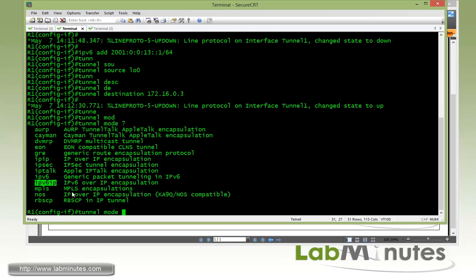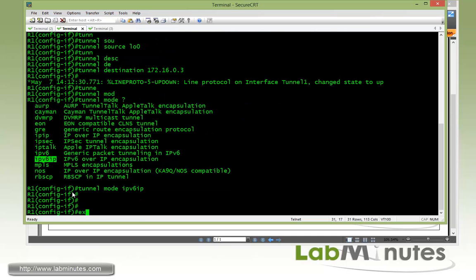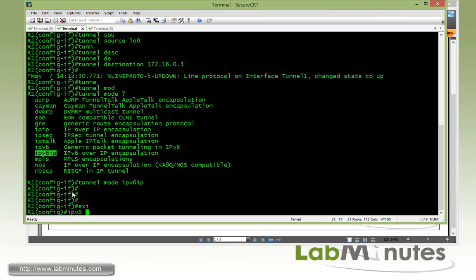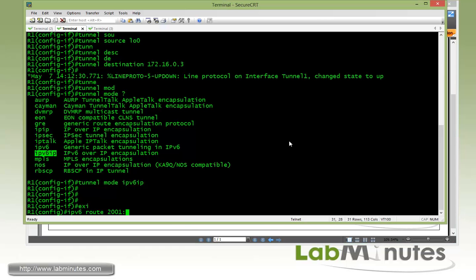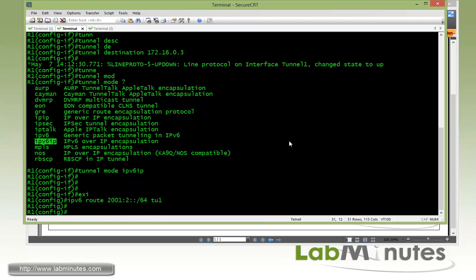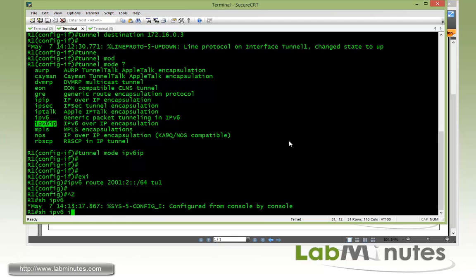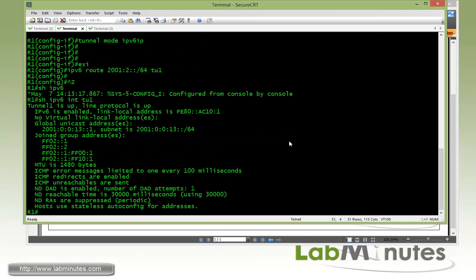The tunnel mode needs to be IPv6 over IP, which means the IPv6 packet is going to ride directly on top of the IPv4 packet. Then we need to configure a static route to provide routing, and that needs to point to R3 loopback 1 which is 2001:3::/64. So the route is 2001:3::/64 pointing out tunnel 1.